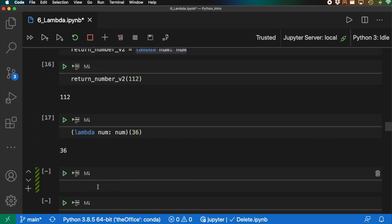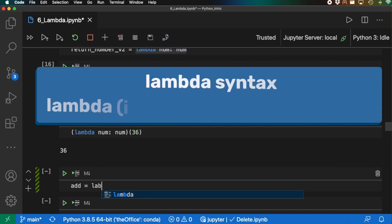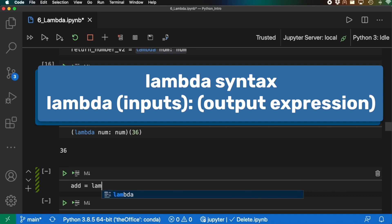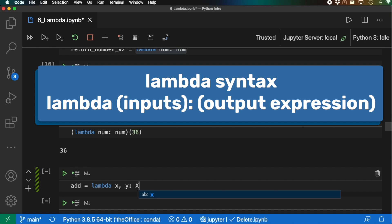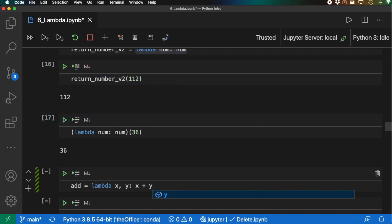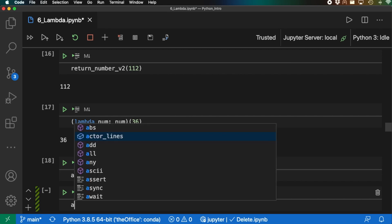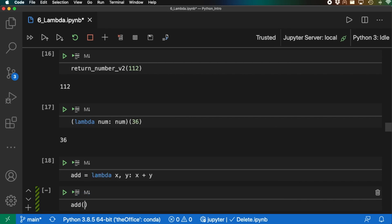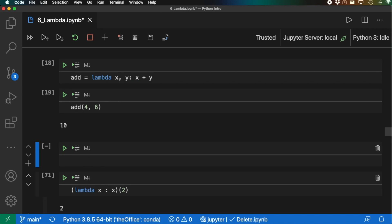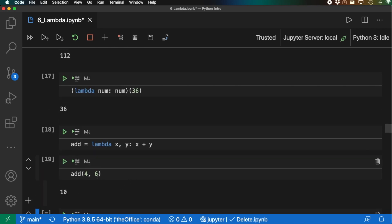Let's say we have multiple values and we want to add numbers. We can do: add_lambda = lambda x, y: x + y. So we have two variables being provided, and after the colon we perform the operation we want — x plus y. Shift+enter to evaluate. Then we can call add_lambda(4, 6), shift+enter, and we get 10.